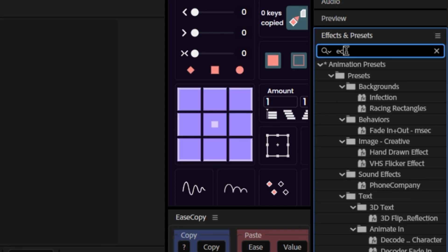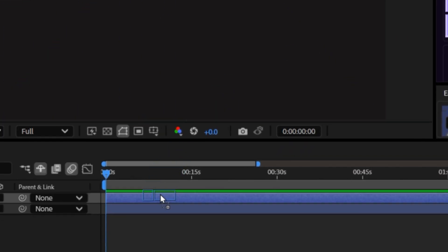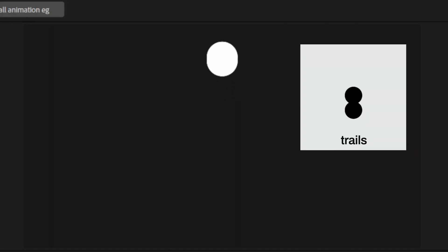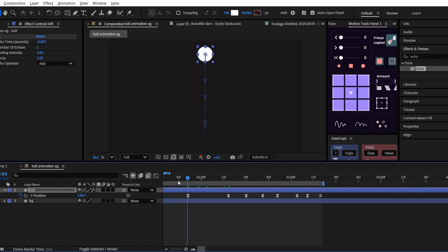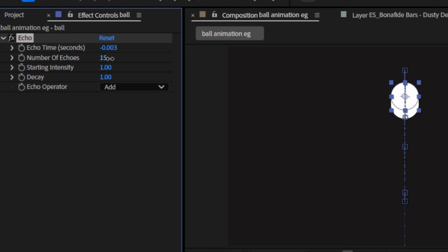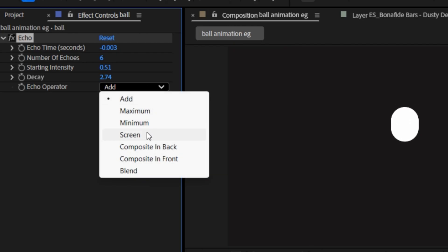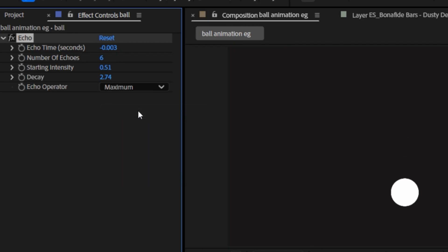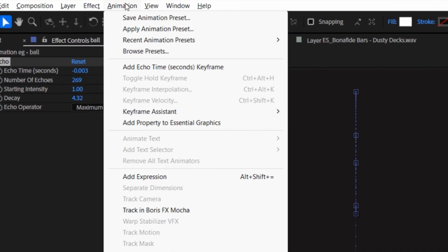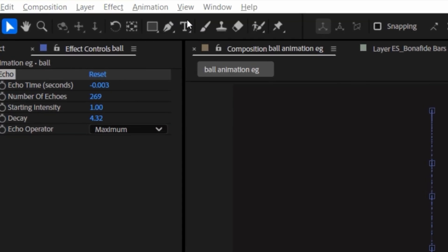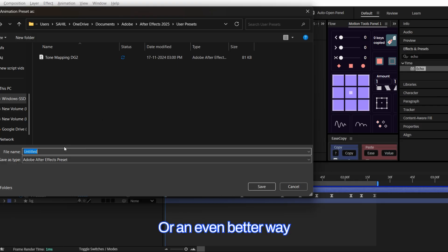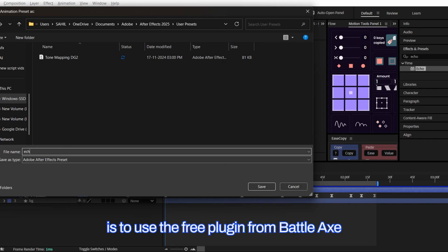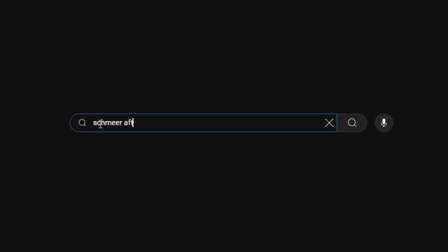A very easy way to do this is to add the echo effect. When you apply it, you'll see objects leave trails behind. All you need to do is adjust the delay to a sweet spot where the trails appear very close, almost as if the object is being stretched by speed. You can set the trail length using the number of echoes and make sure you set the operator mode to maximum. You can save this effect as a preset by going to animation, save animation preset or an even better way. Something I personally love is to use the free plugin from Battleaxe called Shmear. It's super easy to use and there are many tutorials on it.